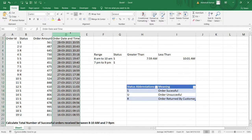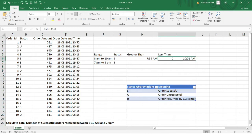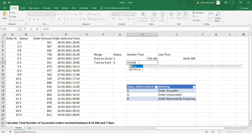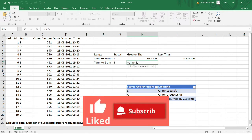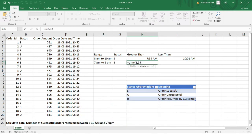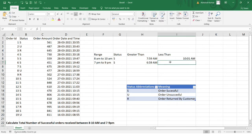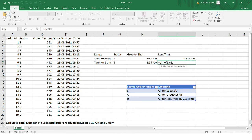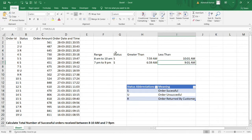Since column D doesn't include seconds, we don't need to account for that. Similarly for the 7 PM to 9 PM range: the time should be greater than TIME(18, 59, 0) — that's 6:59 PM — and less than TIME(21, 1, 0), so we capture the full 7 PM to 9 PM window.